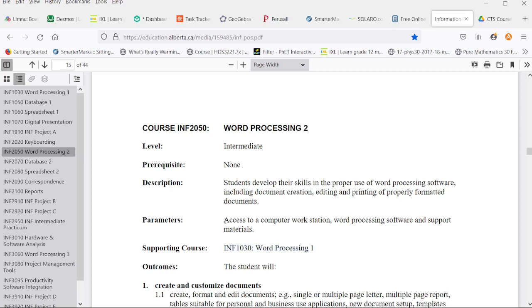In order to complete this course, you will need access to some sort of word processing software workstation and support materials. Odds are, if you are watching this YouTube video, you have access to that.